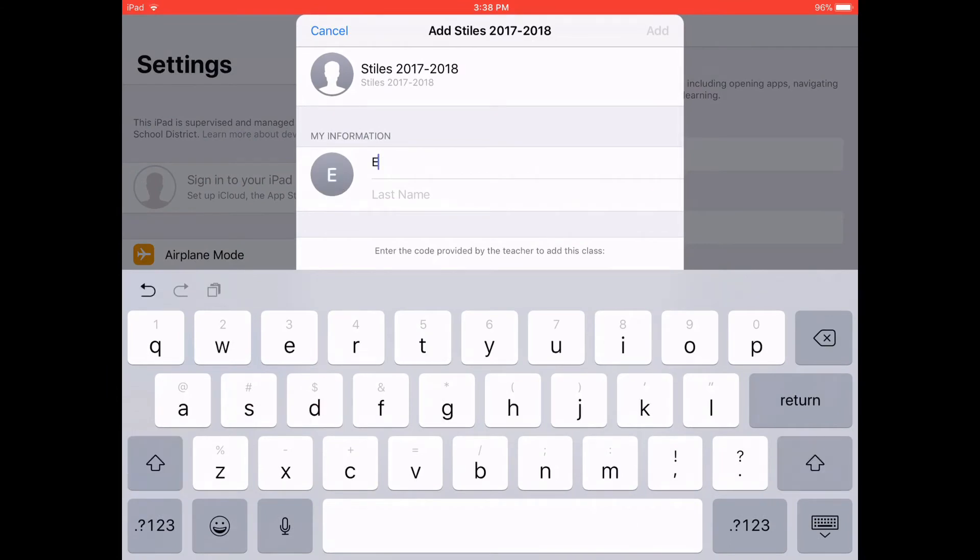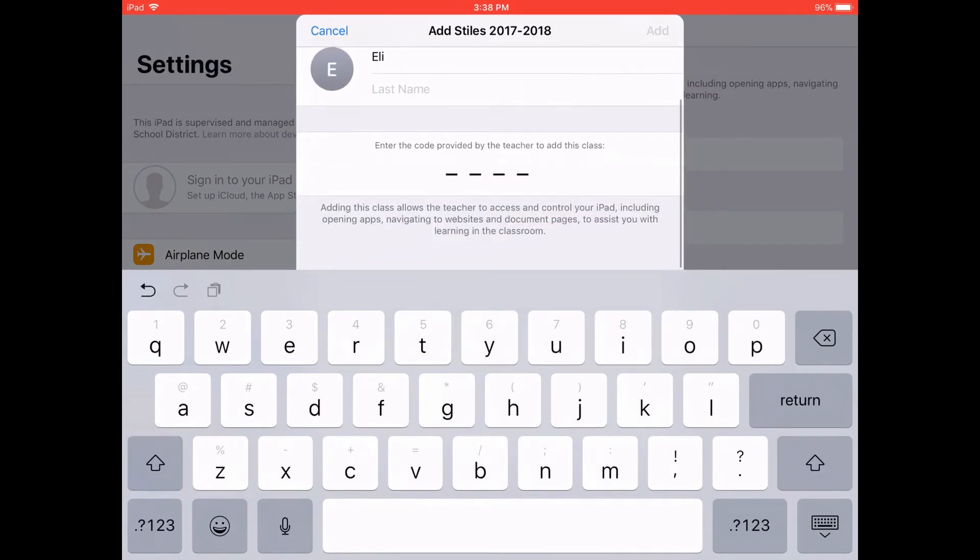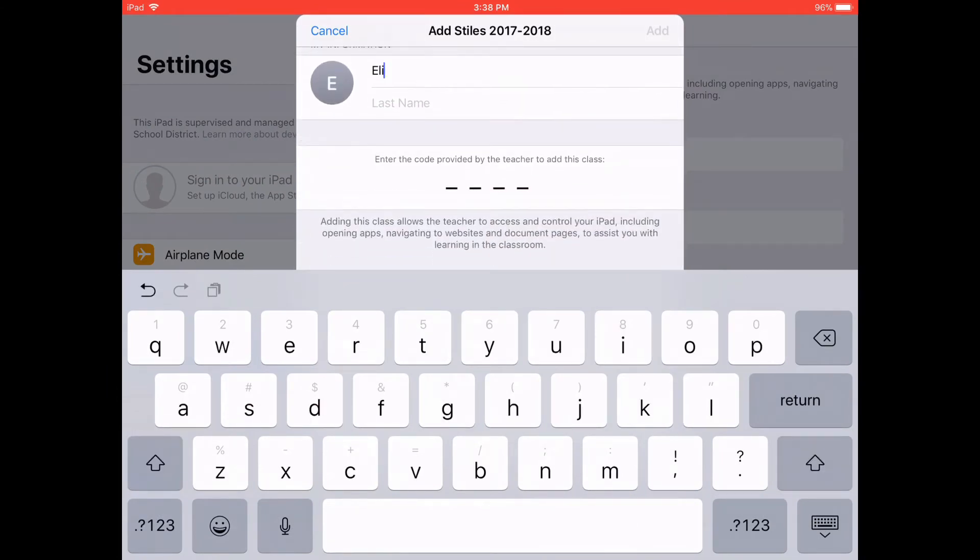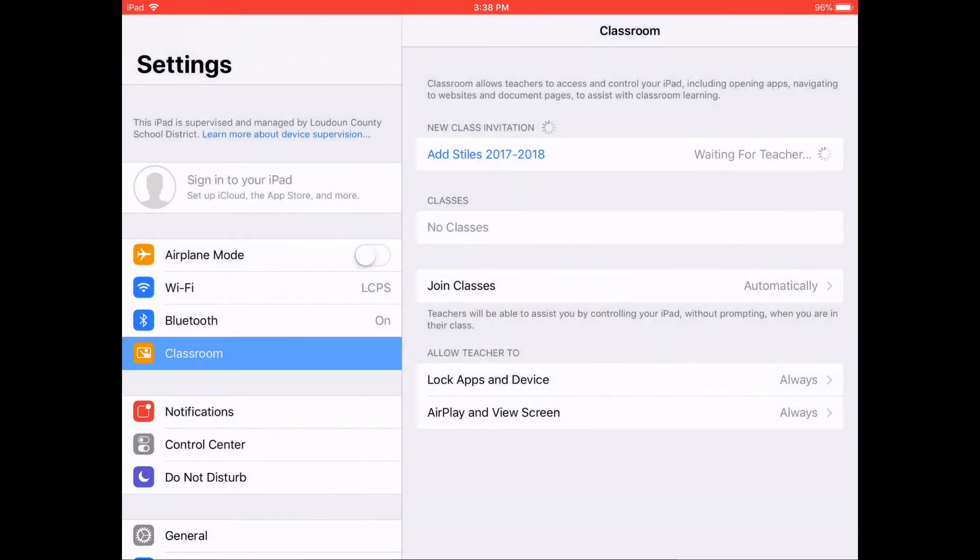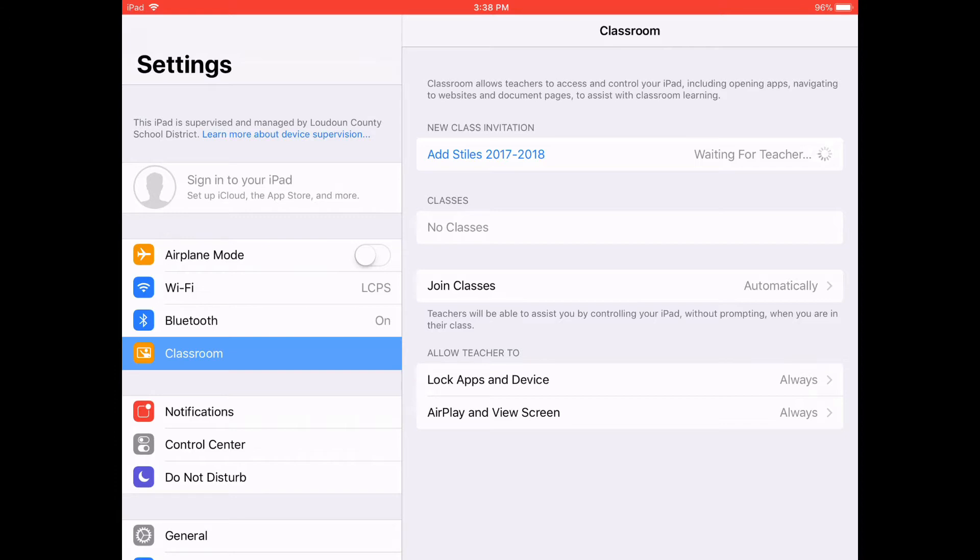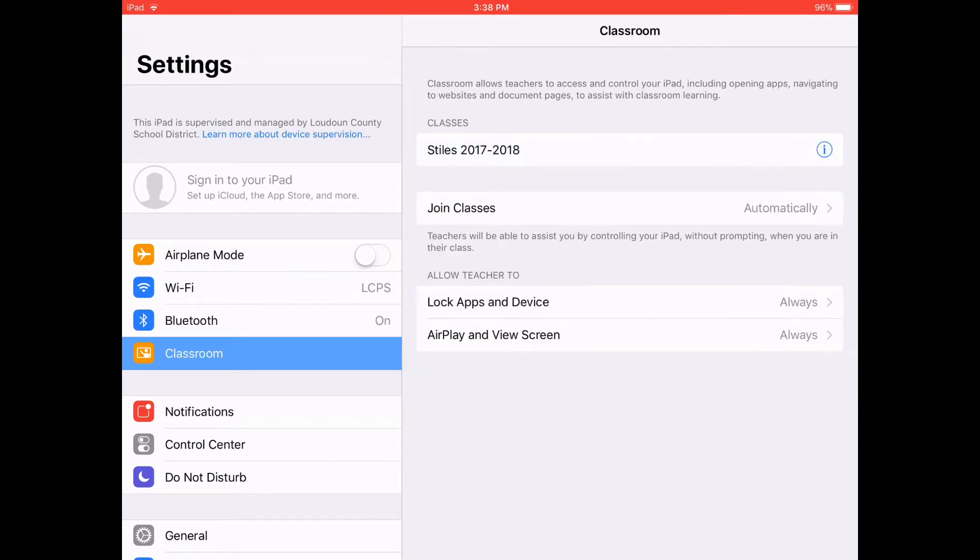Type in a student name. This is Eli's iPad. And then you type in that code that was listed on the teacher's device. Now you can have students do all of this but then they'll be able to turn off the lock apps and devices and airplay and view screen stuff. And so if you want them to have that control that's fine. You'll see it says waiting for teacher there with the spinning wheel. All that's doing is waiting for the teacher to confirm that they know this student.